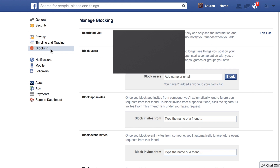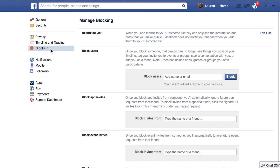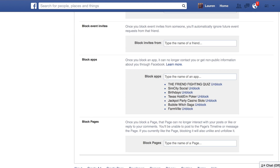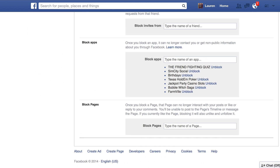Click blocking and you can block users or friends specifically. You can block events, and for this video I'm going to show you how to block apps. Scroll down almost to the bottom and you'll see block apps right here.